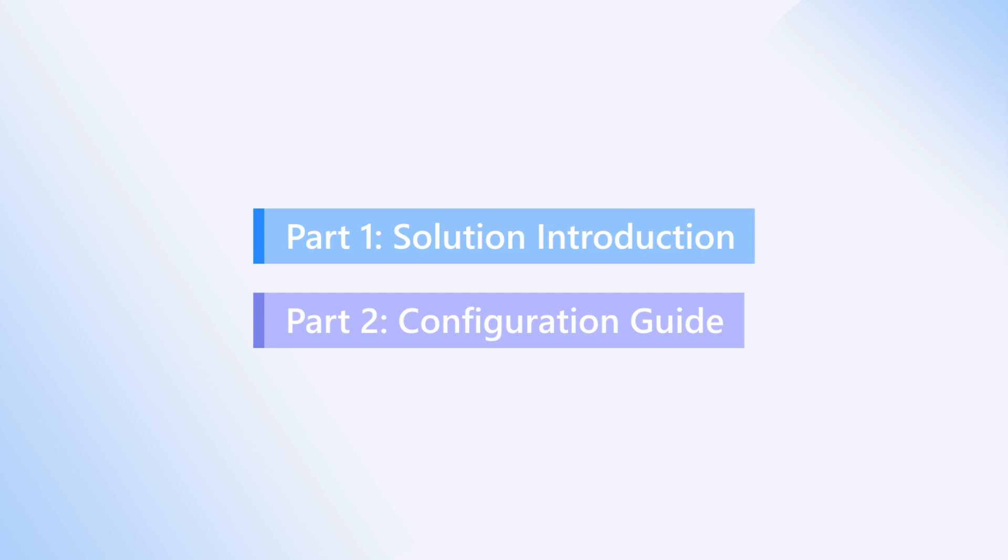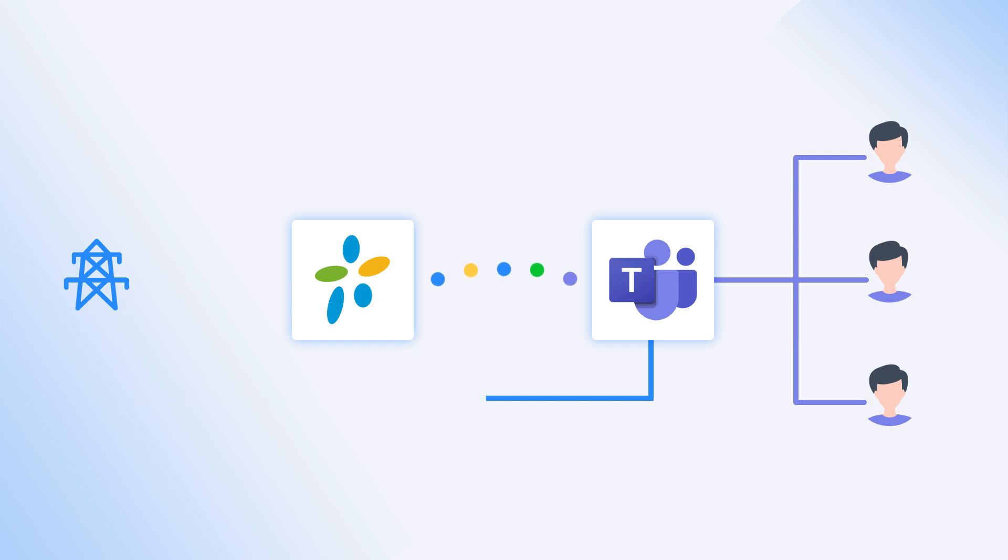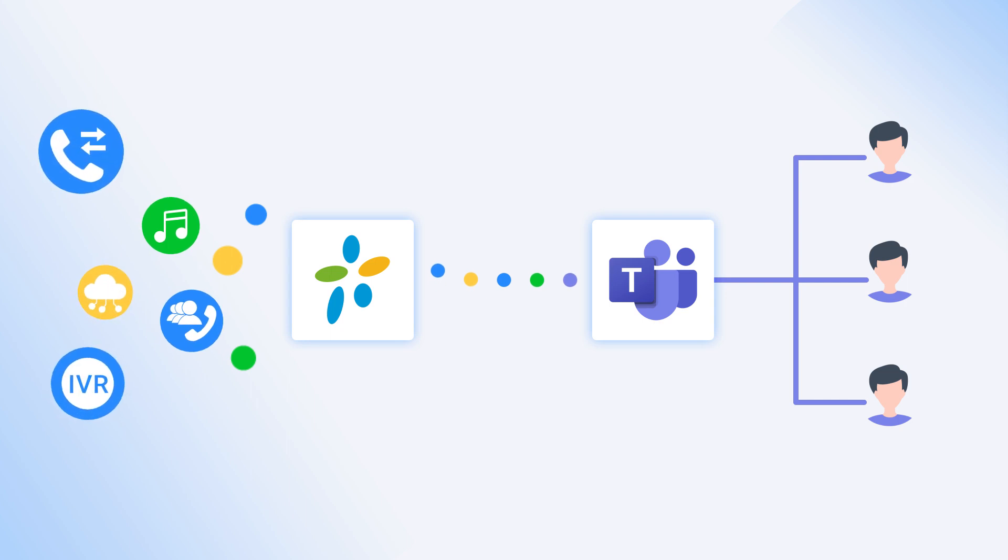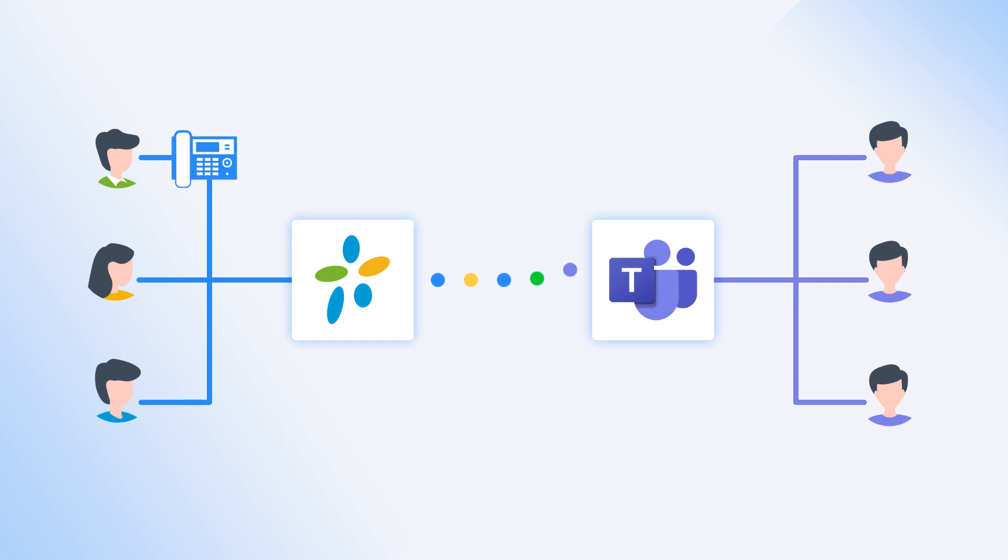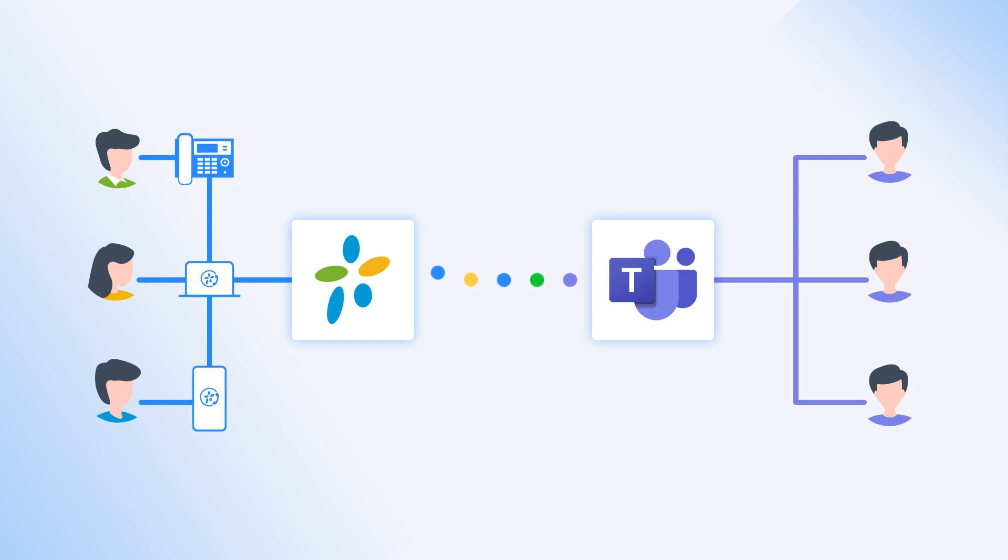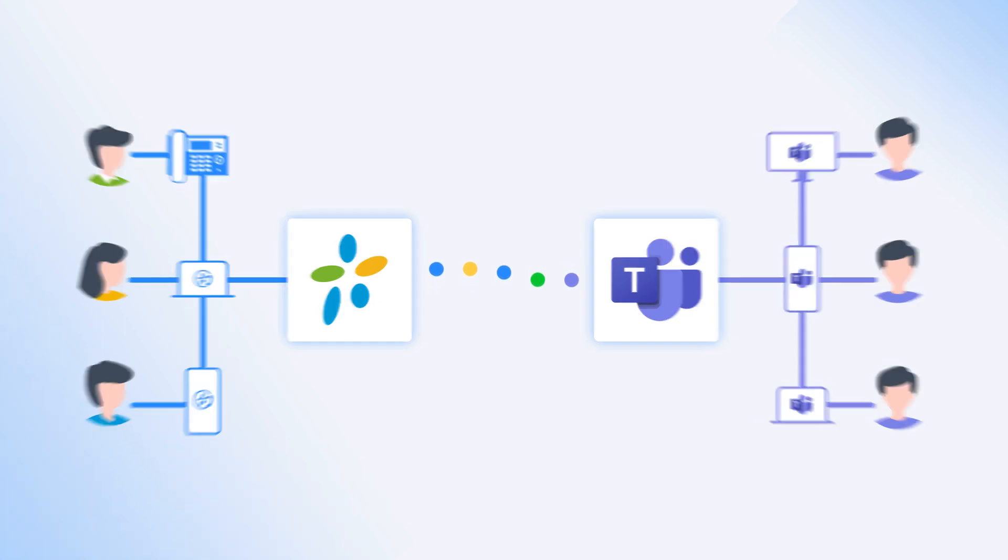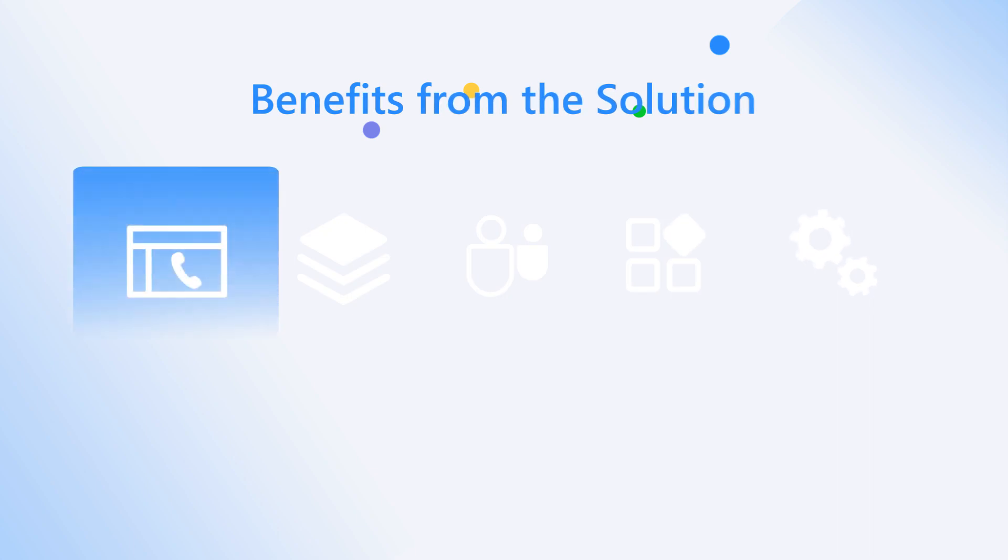we'll walk you through the solution introduction and the configuration guide. The integration solution allows Teams users to use their business phone number on Yeastart PBX system. At the same time, they can enjoy all the powerful telephony features to enhance efficiency. Users on Yeastart PBX system can use physical phones or the native Lincoln's UC soft phone as desired and be connected with Teams users to work collaboratively.